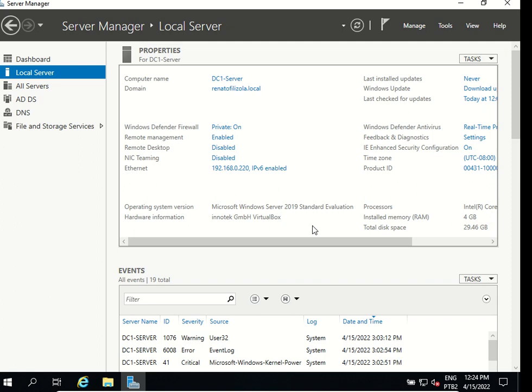That's it, so now we have set up Active Directory and a DNS. I hope you guys enjoyed this video, please hit the like button, give us a comment and subscribe to my channel. Thank you so much guys and see you later.